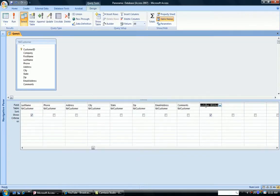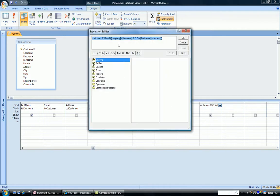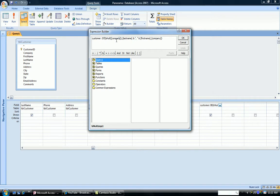So once again, taking a look at our expression, we have the name of the new field, a colon, the if, checking whether the company name is blank, and if it is, put in the last name, comma, first name, and if it's not, put in the company name.